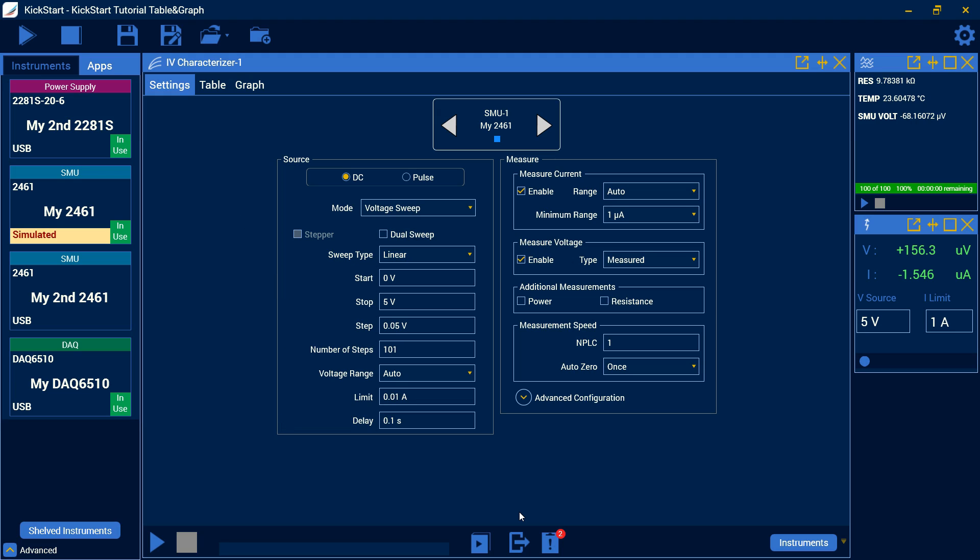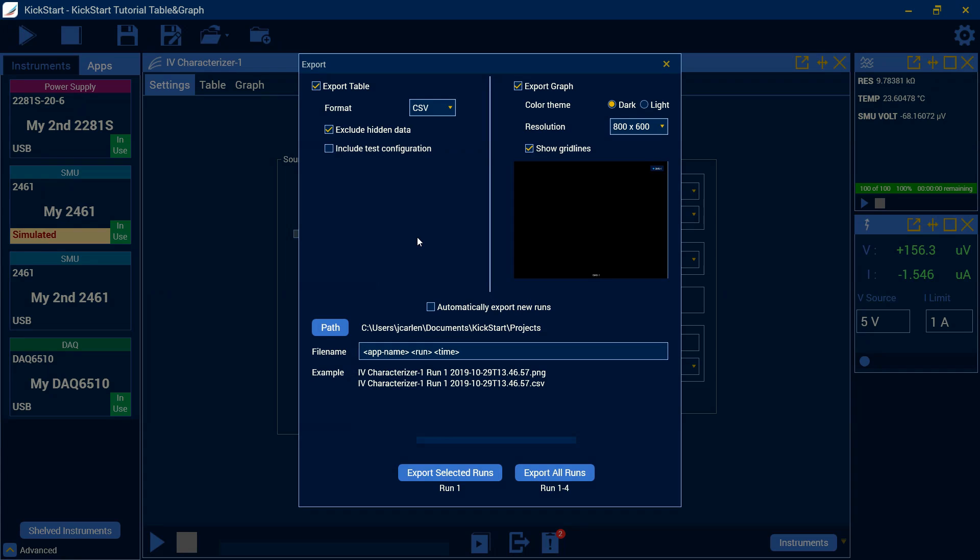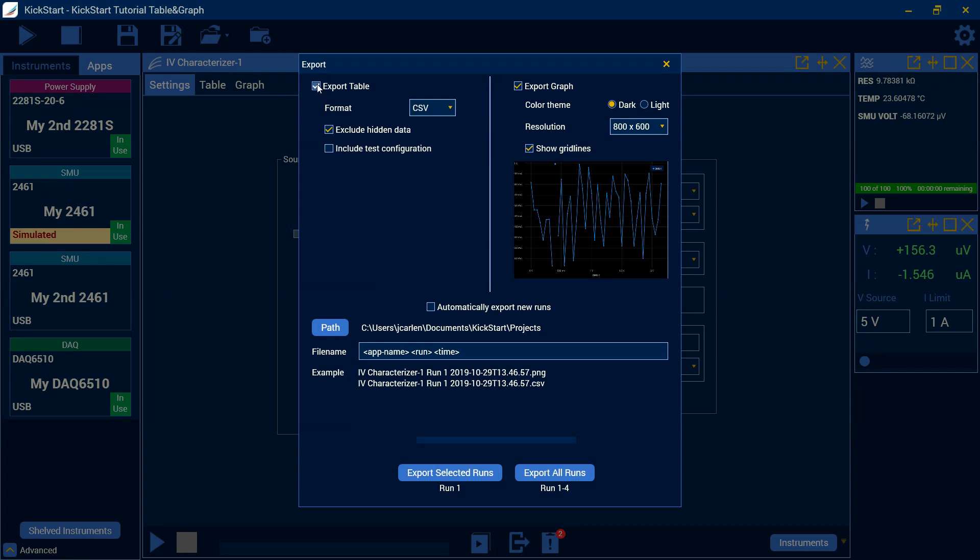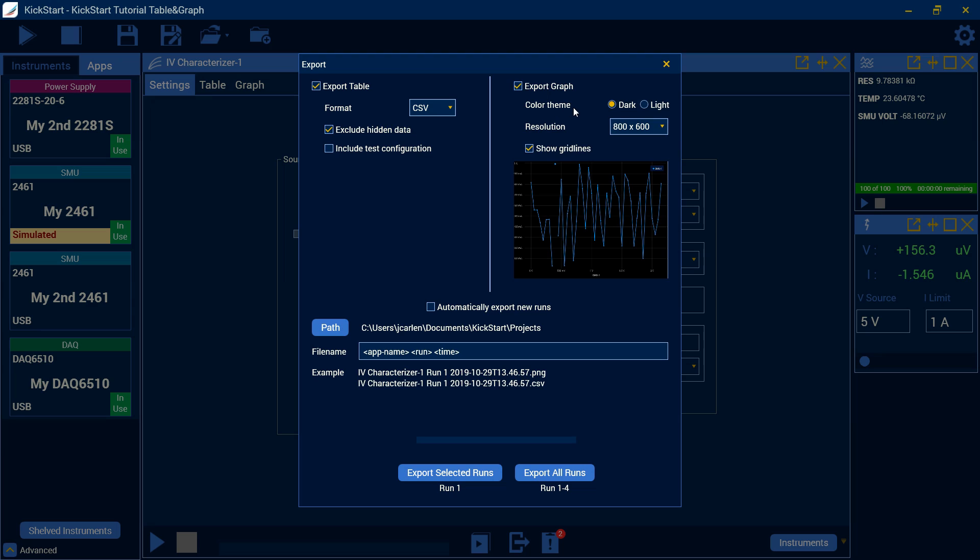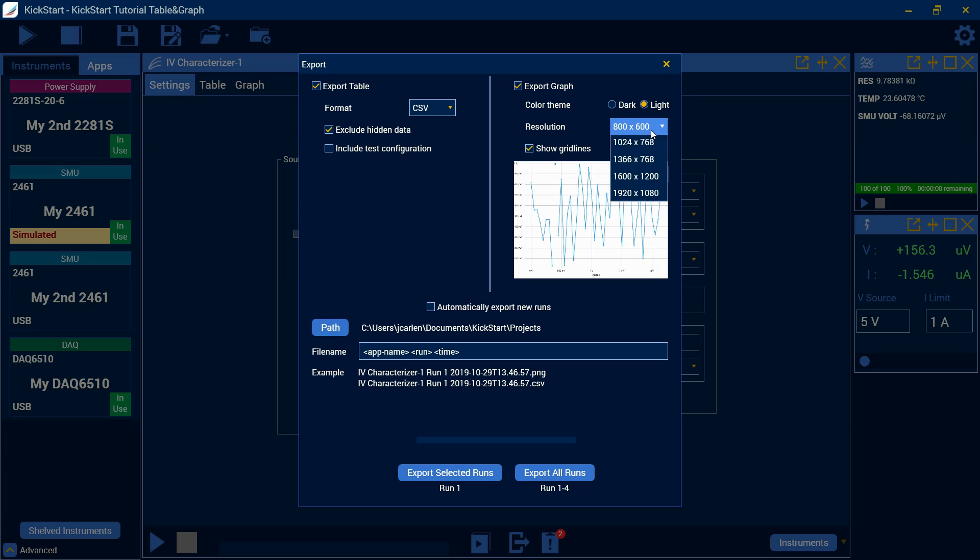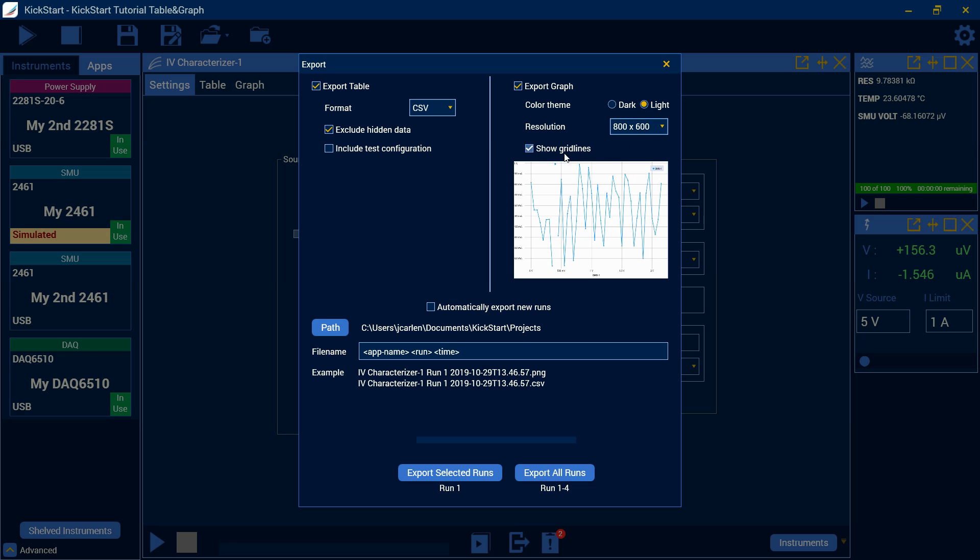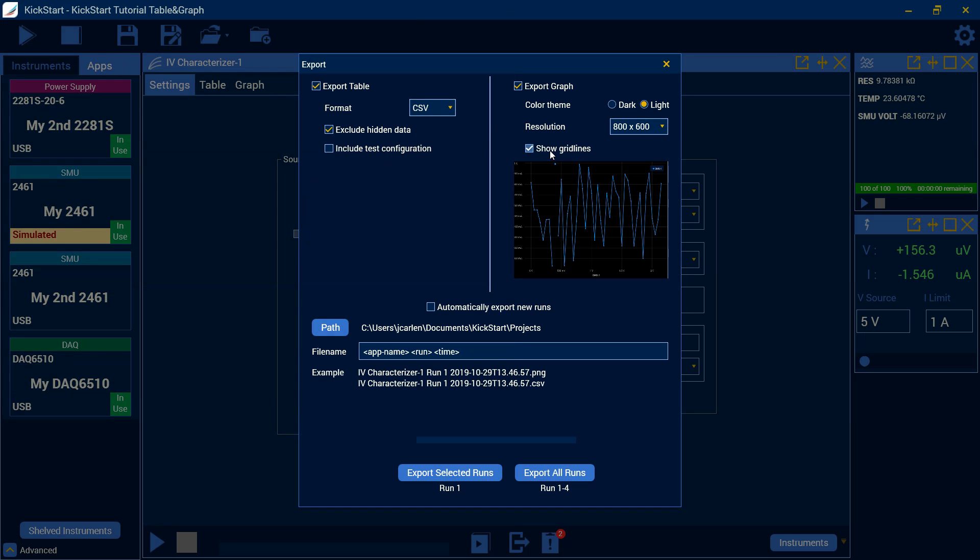We're also going to take a look at our export settings. So that's this icon down here. If you click here, you'll get our export menu. You can choose to export the table or to disable that. And you can choose the CSV or XLSX format. You can exclude hidden data or include it. And you can add your test configuration so you have all your information available. Here you can choose the graph to be exported or not. Whichever color theme that you're running your kickstart in, you can then export the graph in either dark or light theme. This gives you either a black background or a white background. And that's your preference. And you can also modify the resolution to fit your needs. You can select or deselect grid lines. And this here will give you an example of what you're going to export.